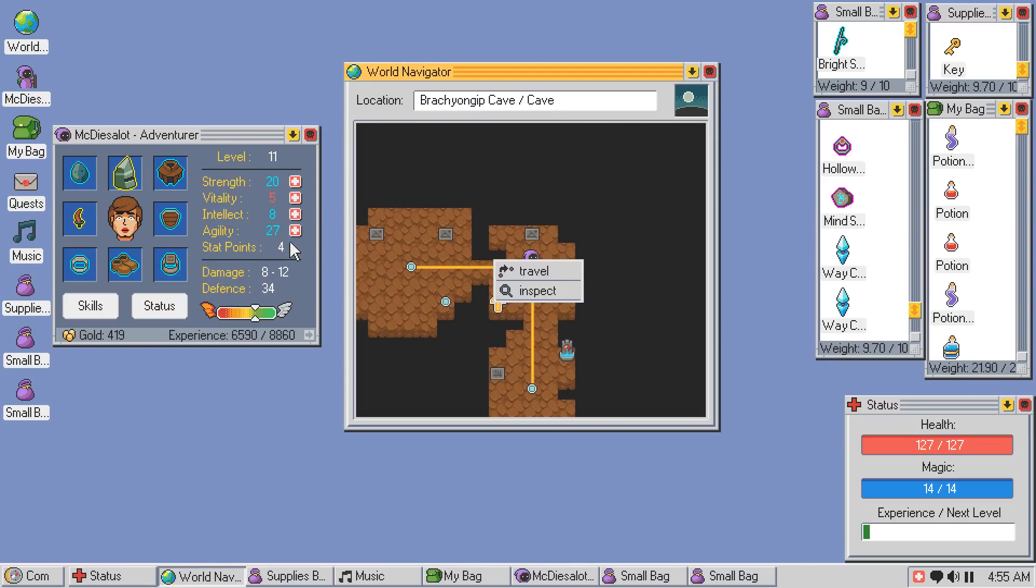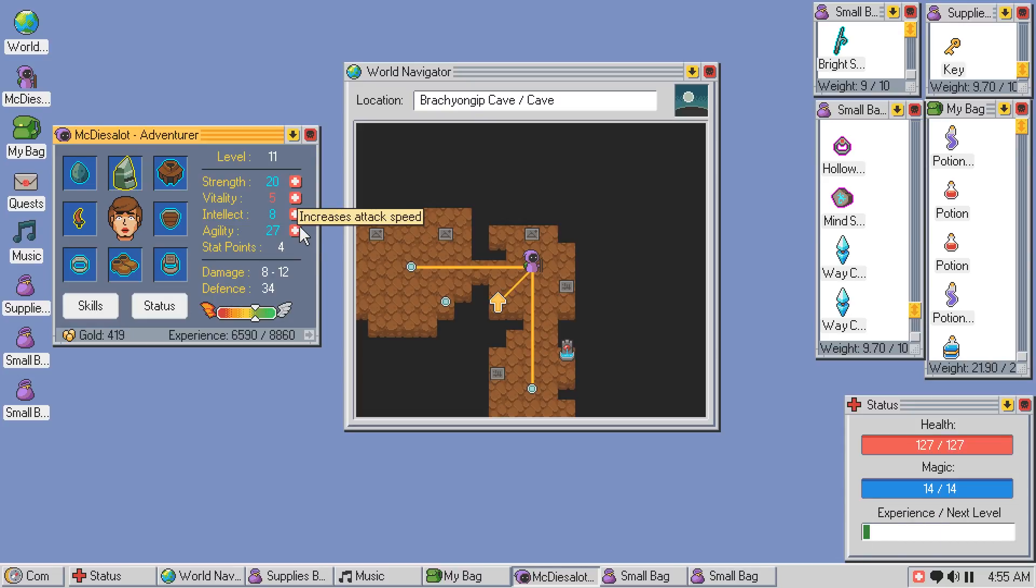Right, I've got stat points to put into things. Get resurrect. I should probably get resurrect. Maybe.